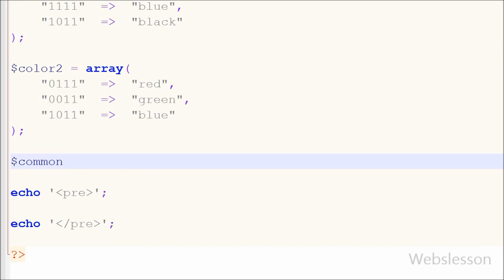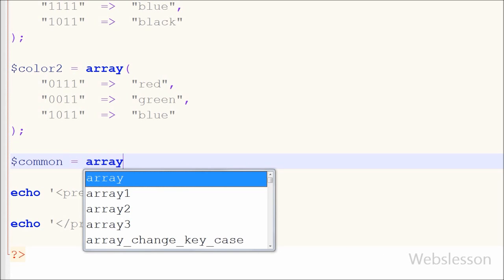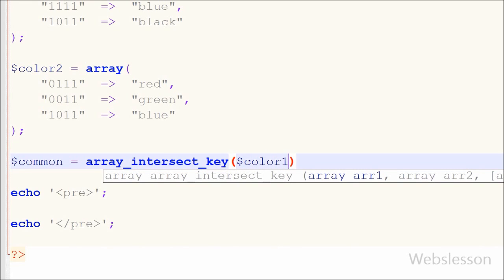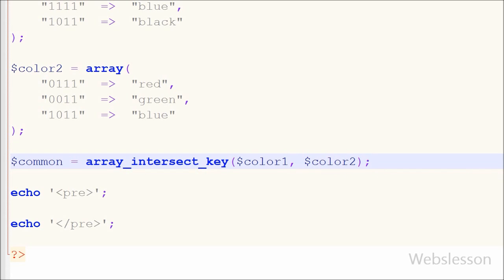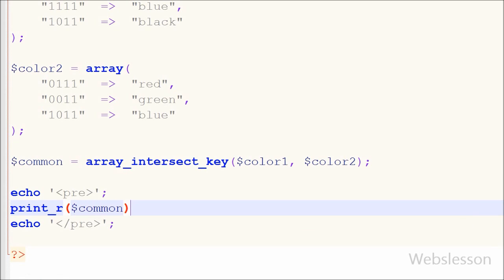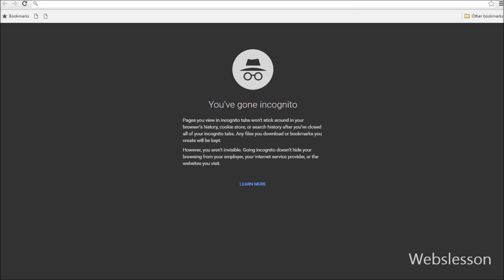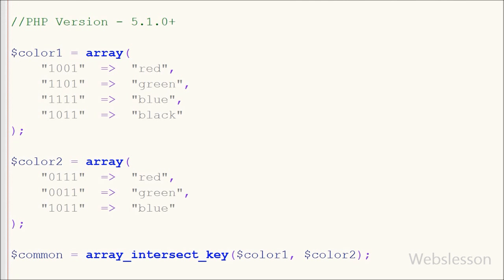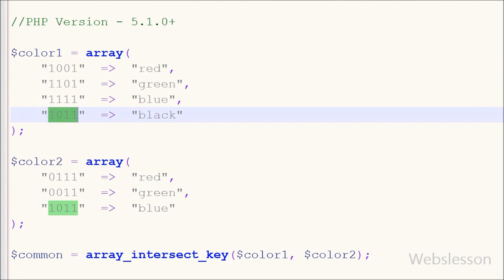From these two arrays, I want to get the data for keys that are common in both arrays. So I have written a variable 'common' equal to array_intersect_key() with two parameters, color1 and color2. After saving and checking in the browser, you can see one array with key 1011 and value 'black color'. This is because key 1011 is common in both arrays, and the result is returned from the first array, color1.